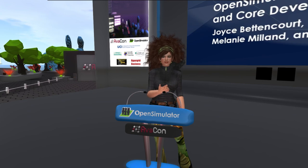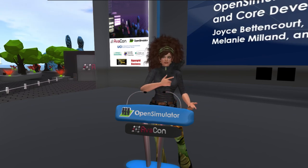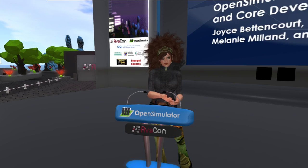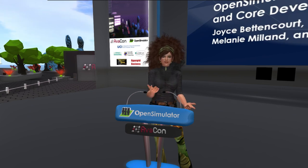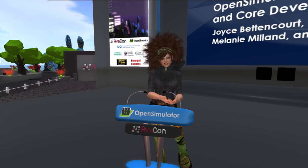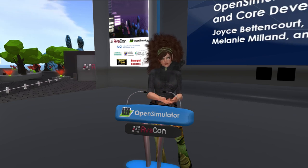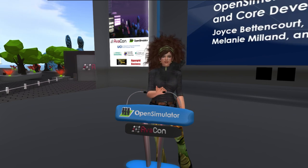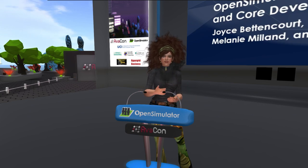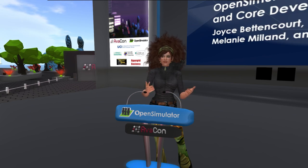Good morning, everyone. Hopefully you can hear me. Welcome to the 2023 Open Simulator Community Conference. I'm Joyce Betancourt, co-founder of the nonprofit Avacon, or as many of you know me by my avatar name here on stage, Rhianna Chatnoir. This is our 11th year, which is pretty amazing. And we're delighted to open up with our Open Simulator core developer Spotlight. Open Simulator itself is celebrating 17 years, which is also another amazing number.